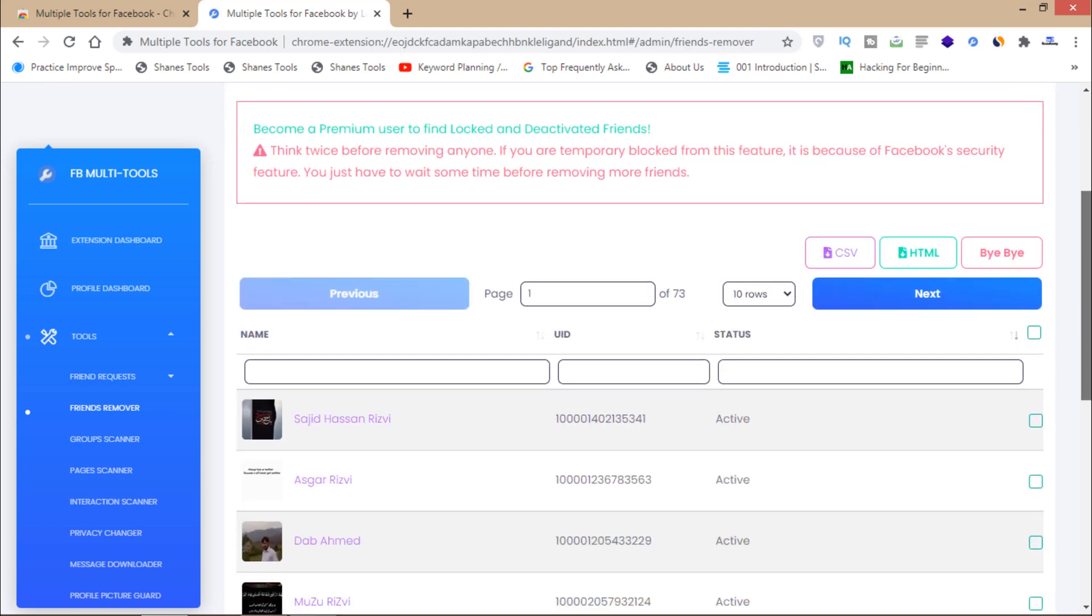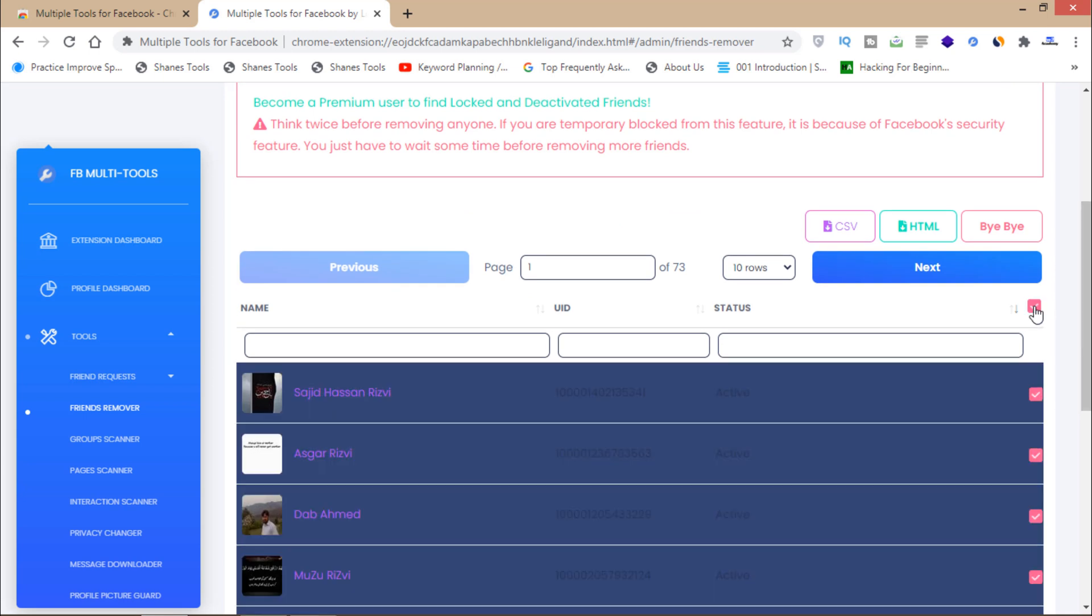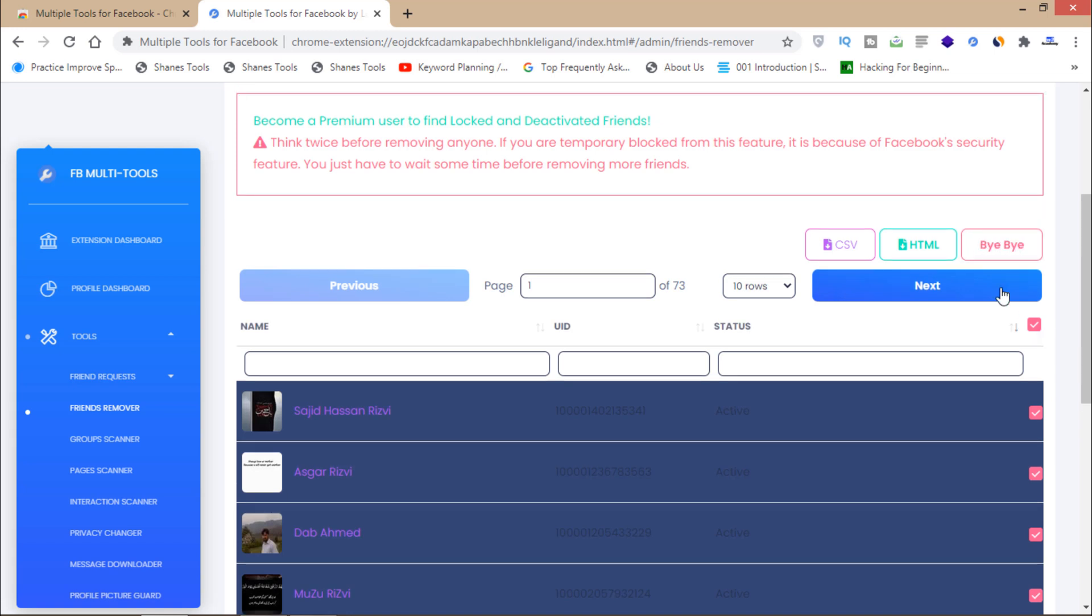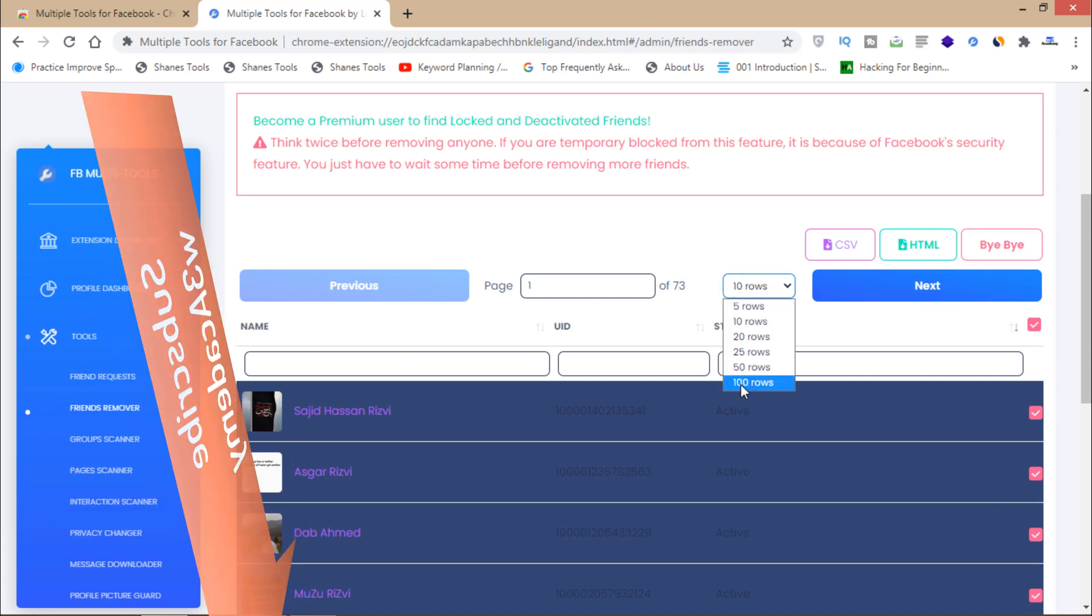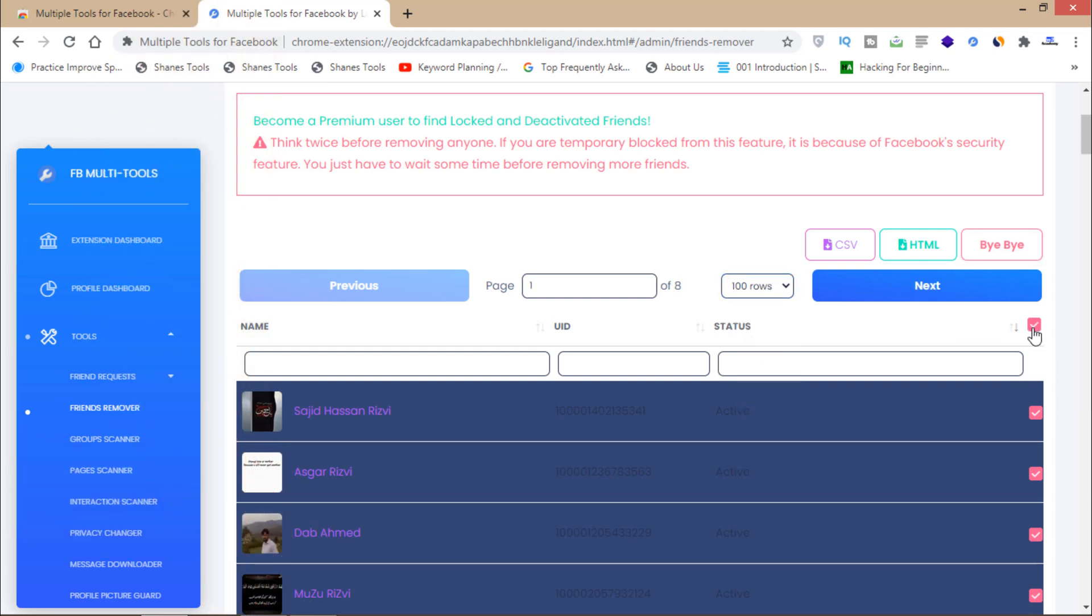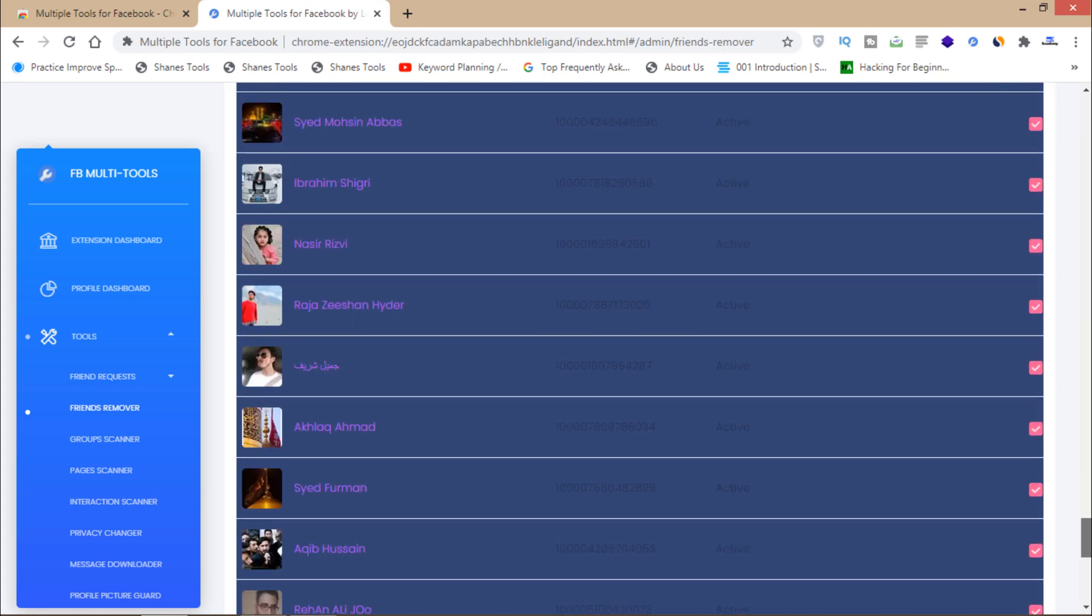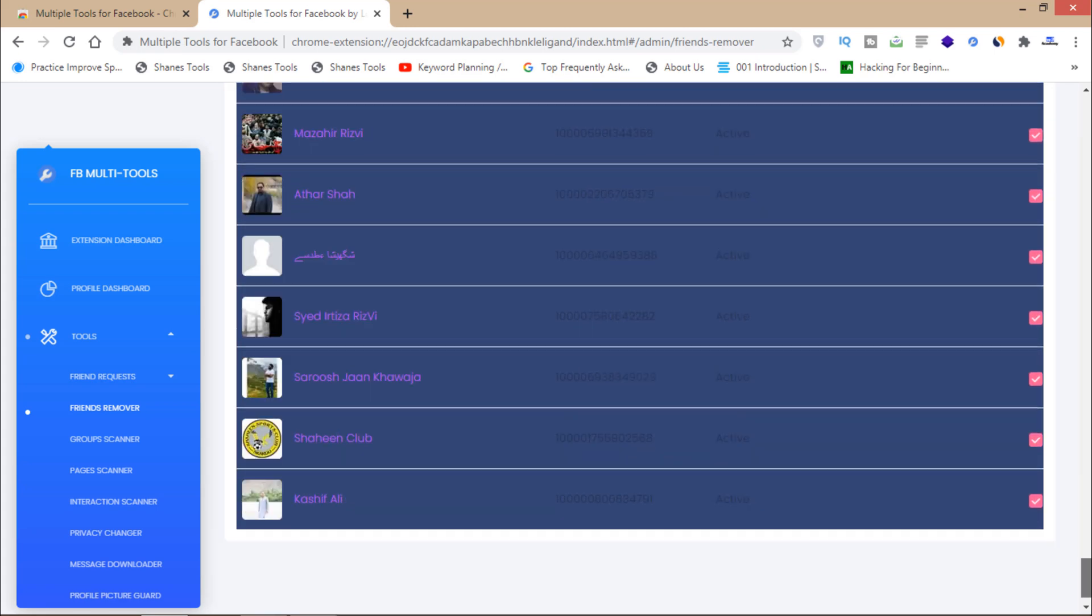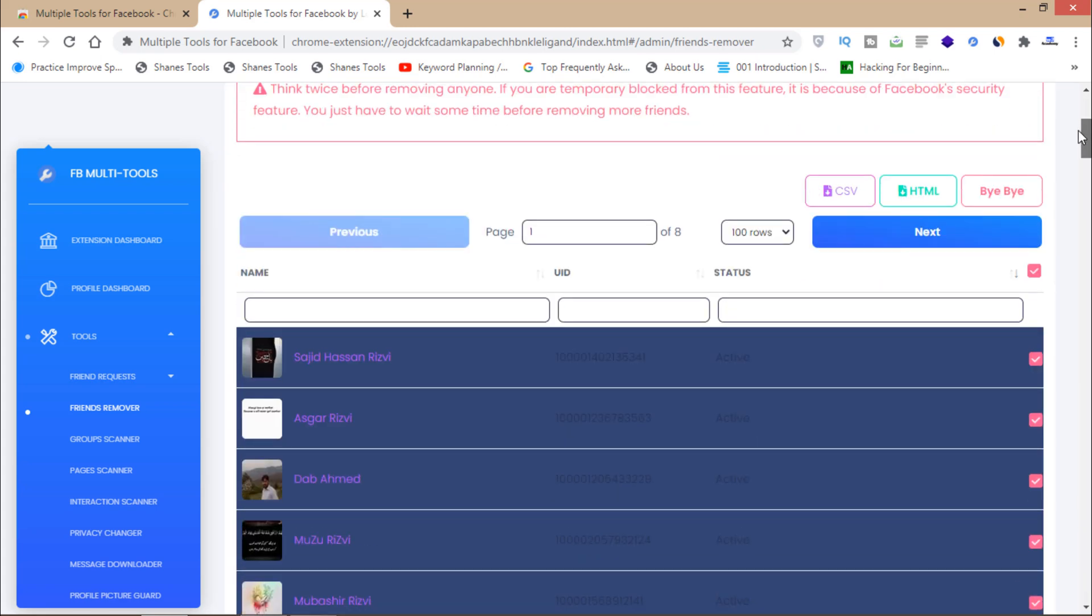If I show you, you can just click here and then click on this. They will all be removed from your Facebook account. If I click on 100 and then click here, I can remove 100 people in one click from my Facebook account.